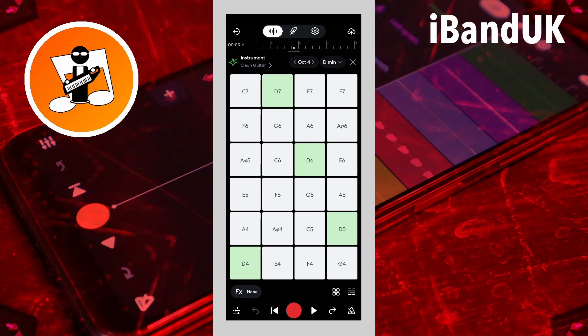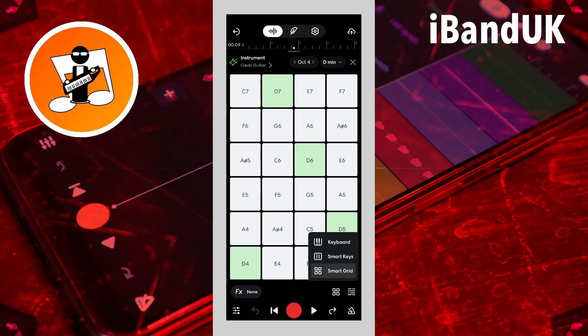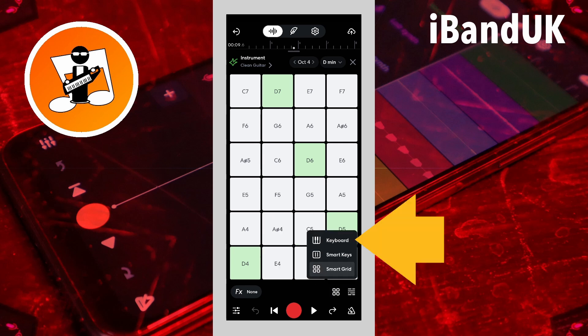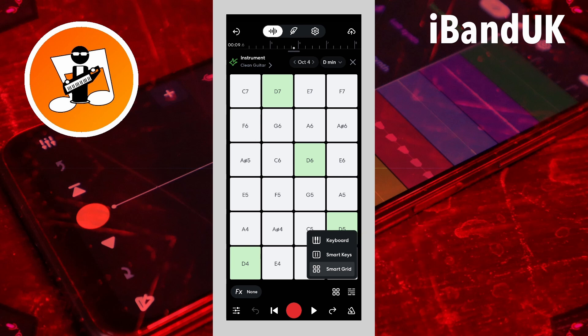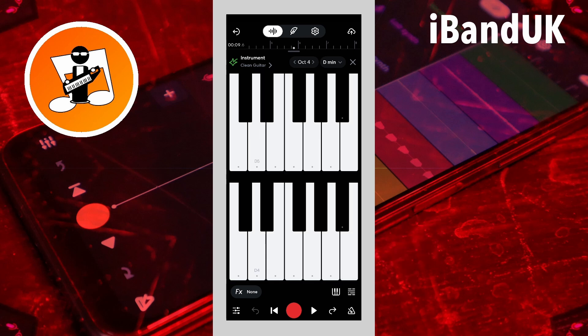To go back to the standard keyboard, tap on the keyboard icon, then tap on keyboard on the pop-up menu. Now you can play all the notes, including the ones not in the key scale.